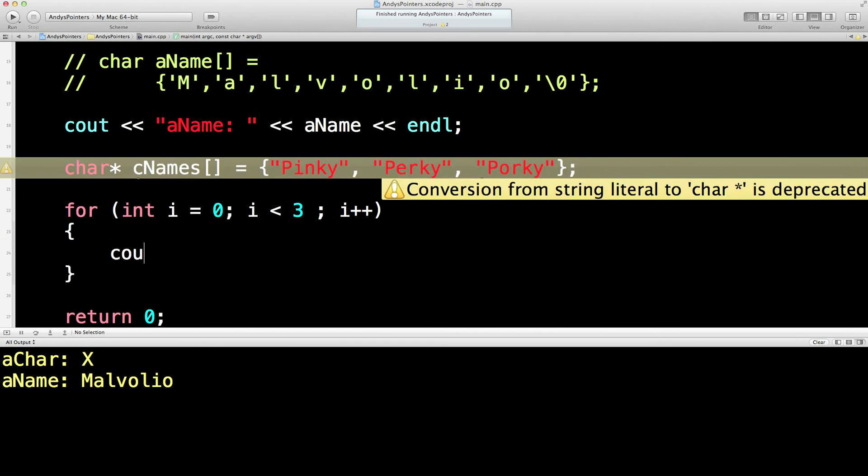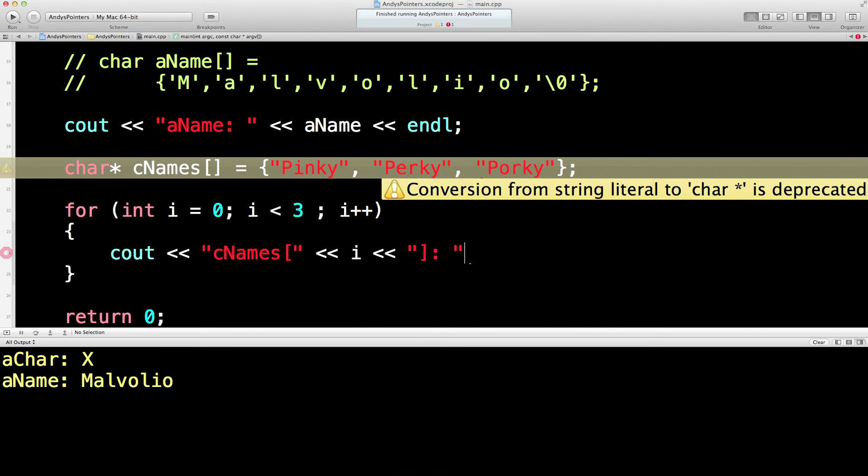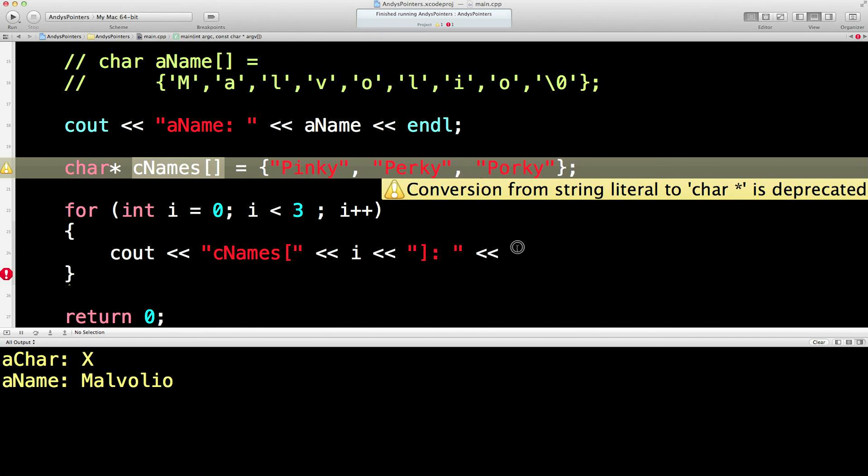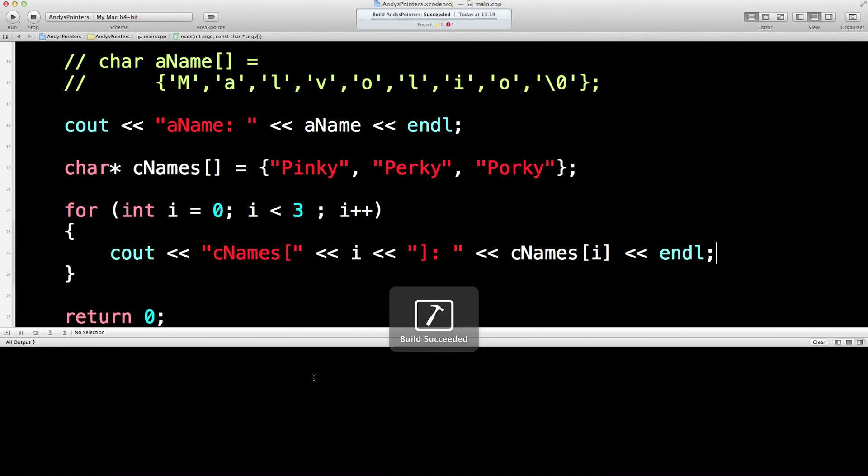Okay, I'm just going to print out the elements of this array using our usual kind of method for doing that. Let's see out. Let's see names. Let's put the I there. I'll finish off the construction like that. Copy that. Stick it there. Put an eye in it. And run that.